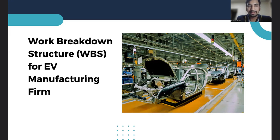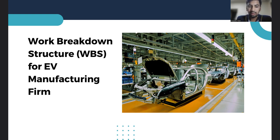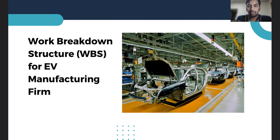Next, we will look at the Gantt chart for an EV manufacturing firm. I will cover the work breakdown structure for an EV manufacturing firm. We will dive into the world of electric vehicle manufacturing, especially the key phases involved, visualized in a Gantt chart. This will give us a roadmap of how a typical EV manufacturing firm goes from concept to building an EV vehicle ready for the customer.